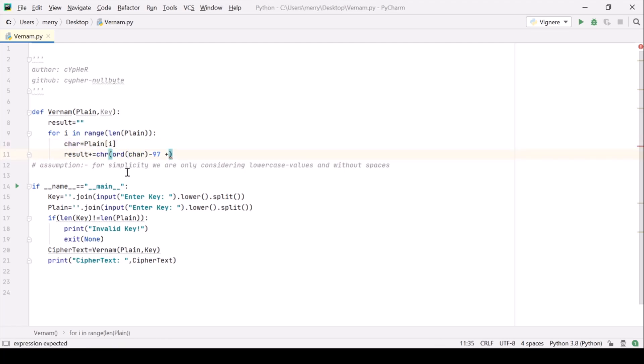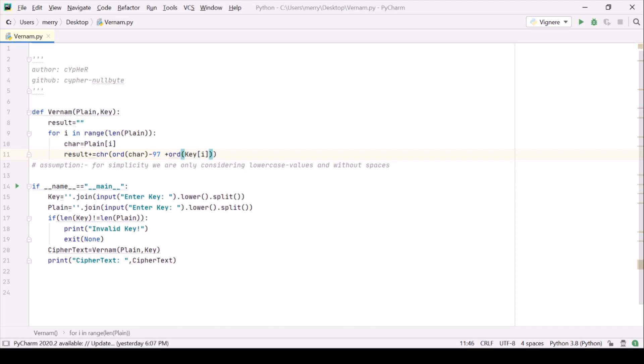Similarly we are doing for the key. So let's do key but we want the ith only and we are subtracting 97 from it. Alright, that's it.